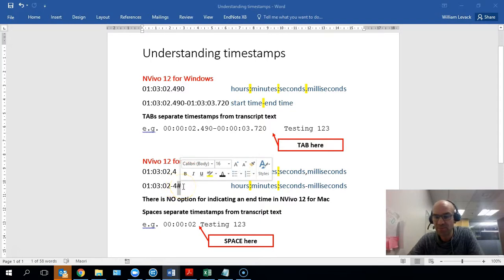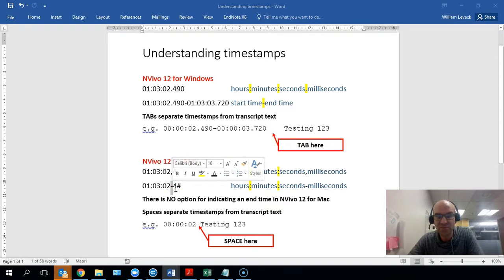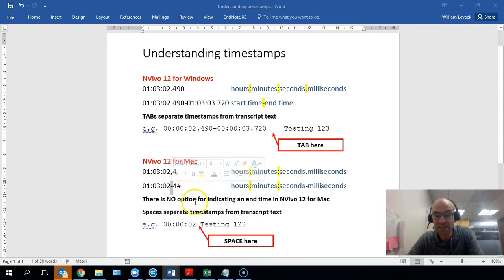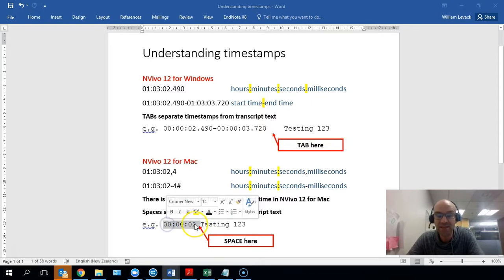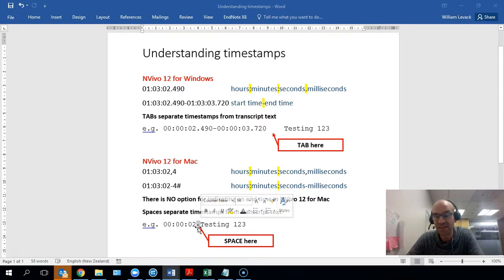I haven't explored much further than that, but the important thing here is that the hyphen, instead of being used to indicate a difference between start times and finish times, can be used to indicate milliseconds. Note that there is no option for indicating an end time for NVivo 12 for Mac. And when making a distinction between the timestamp and the text, instead of a tab, you use a space.